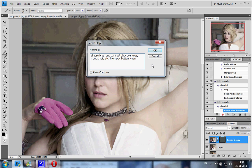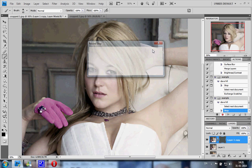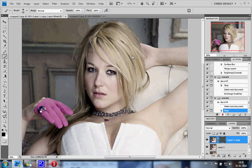Don't click 'Allow Continue' because that will give you very little time to do what you need to do. Just press OK. Now you do what you just typed in — you paint the eyes, the mouth. I'm doing this very quickly just to show you. There we go, and now you just continue on with the rest of the tutorial.